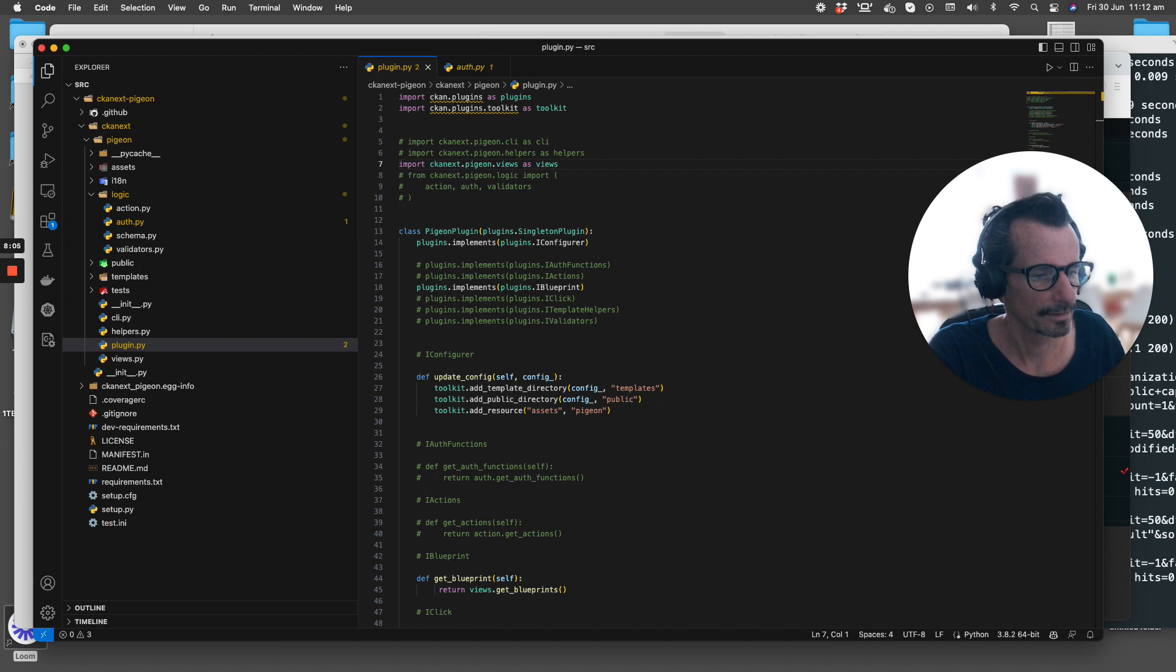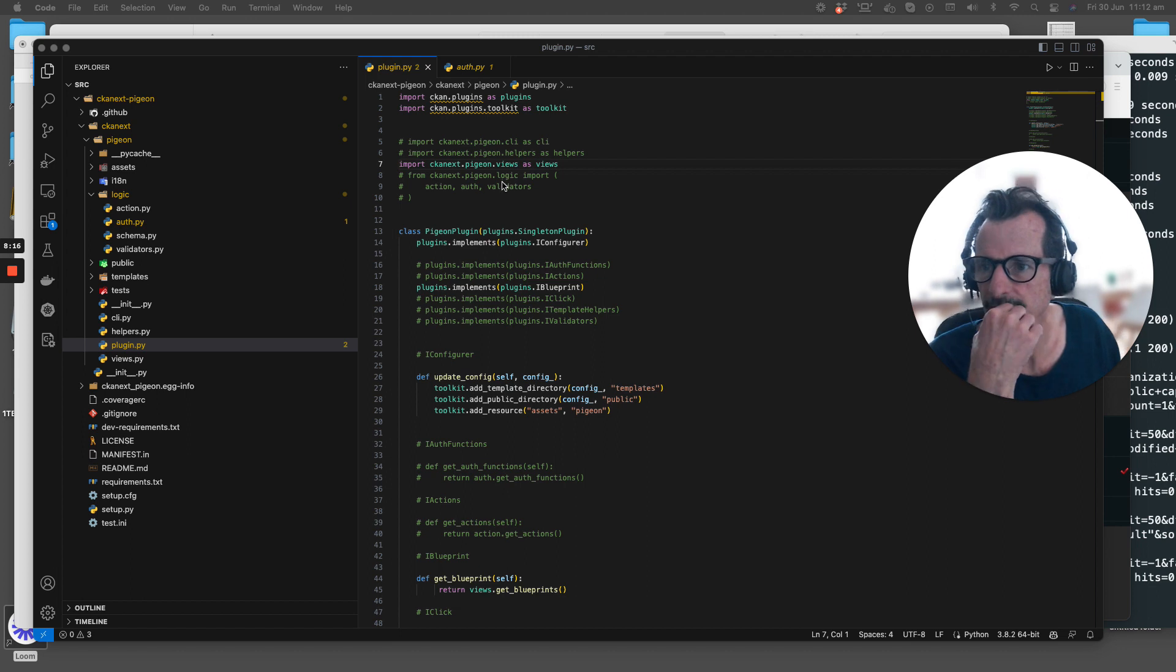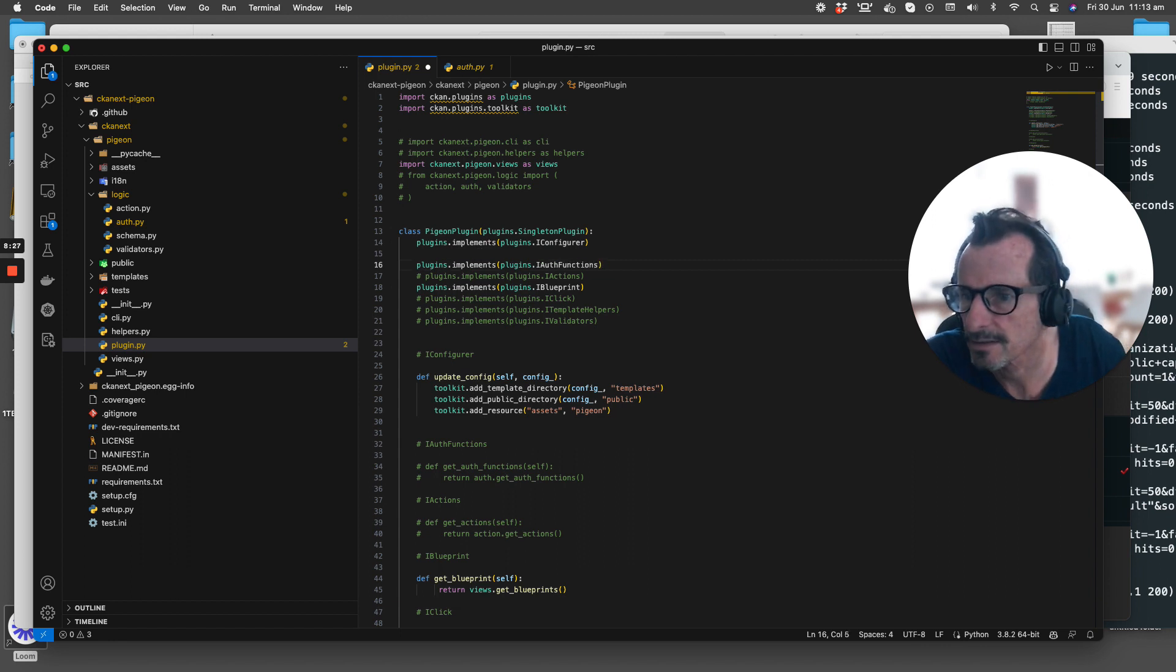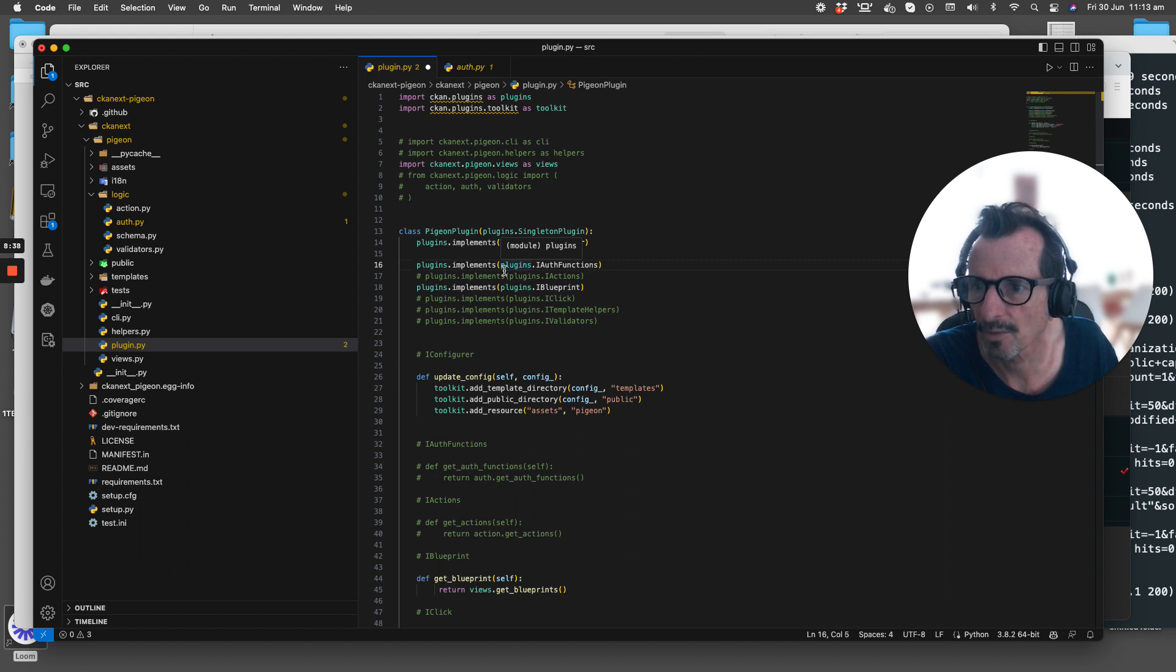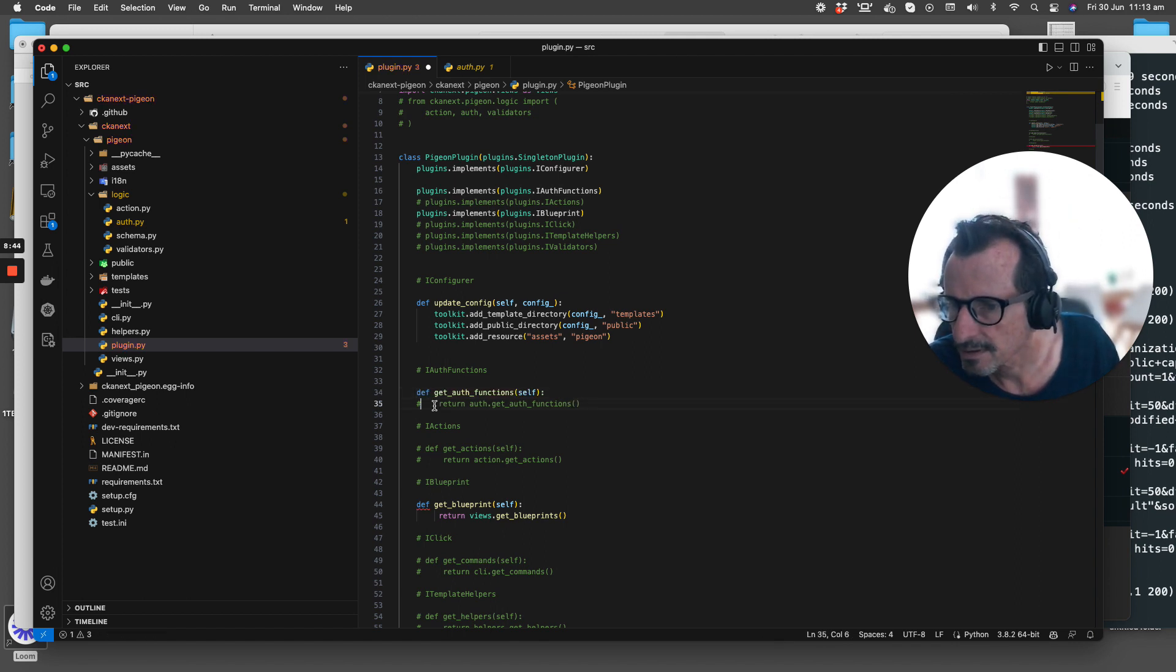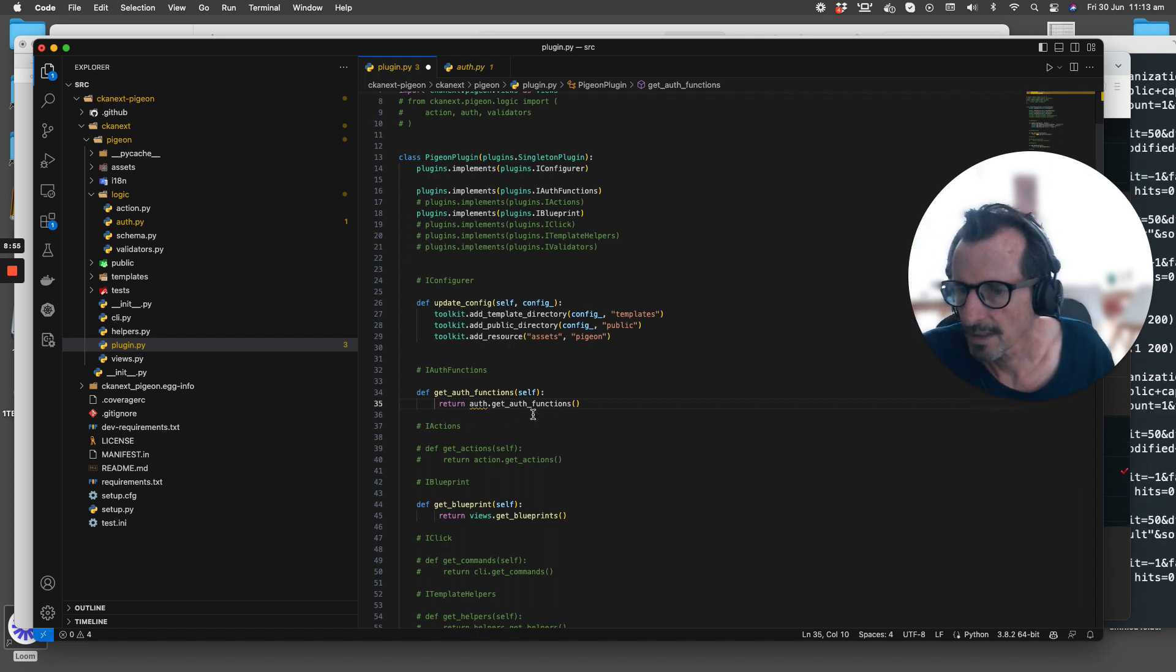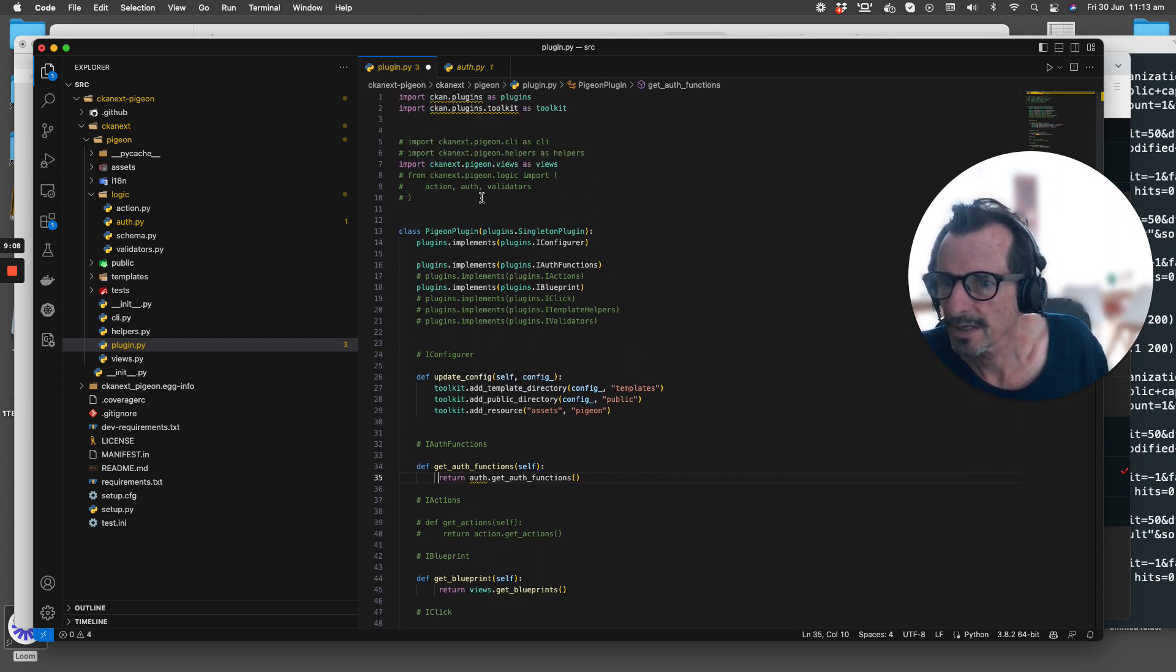With the plugins.py file we need to make a couple changes. We're going to uncomment the iauth functions line in this pigeon plugin class. This is an interface that we will be using. We need to uncomment this get_auths_function that exists under auth.